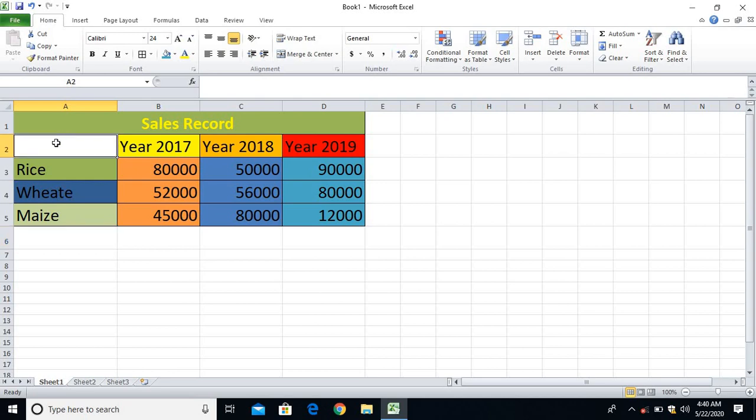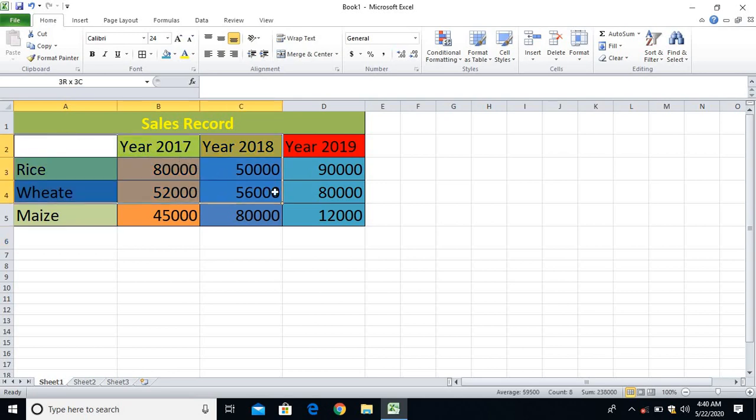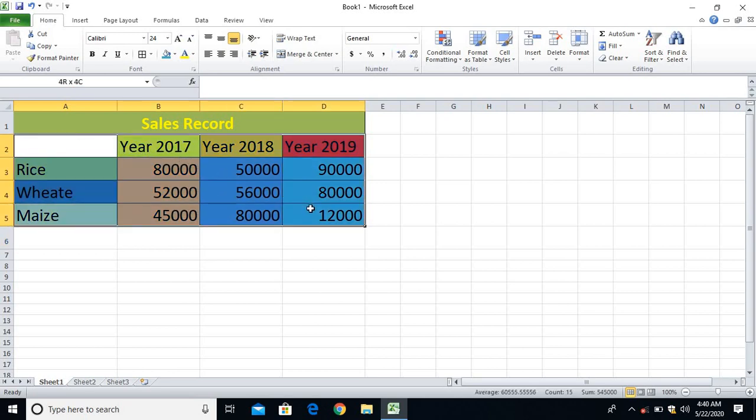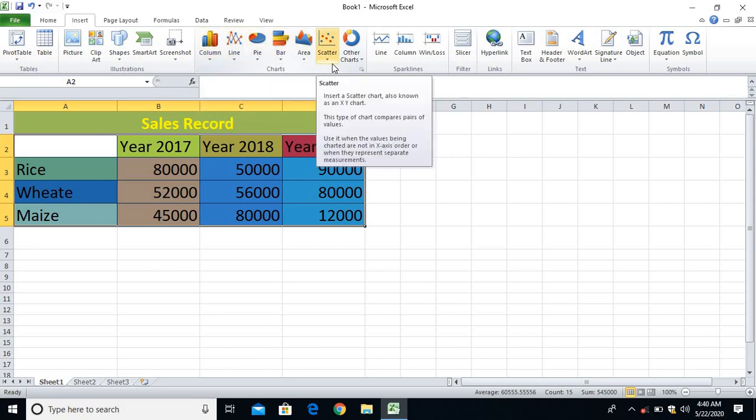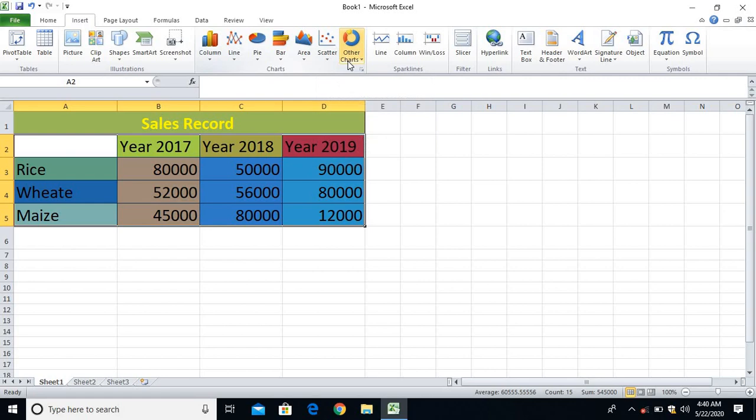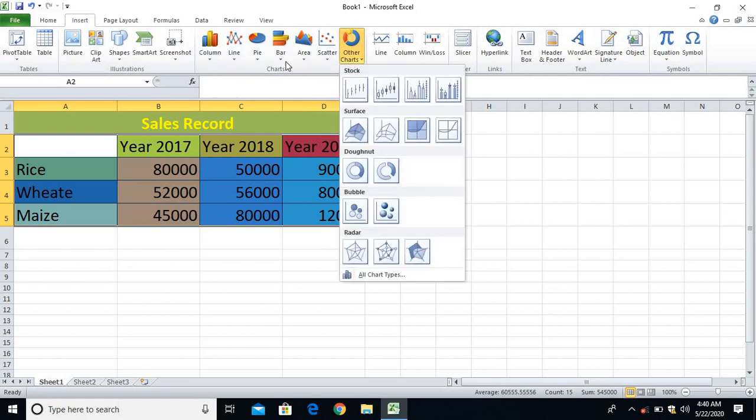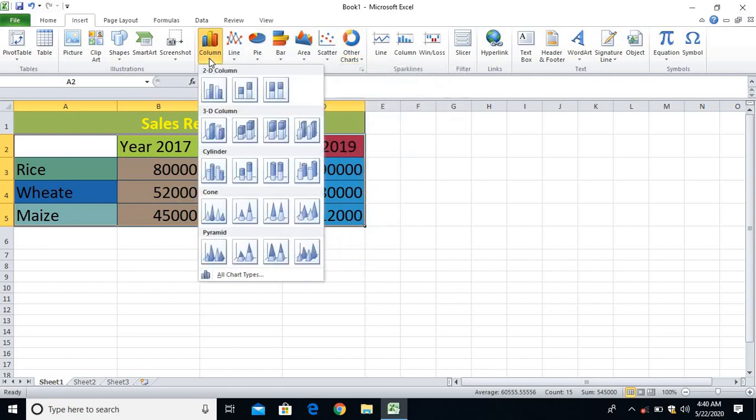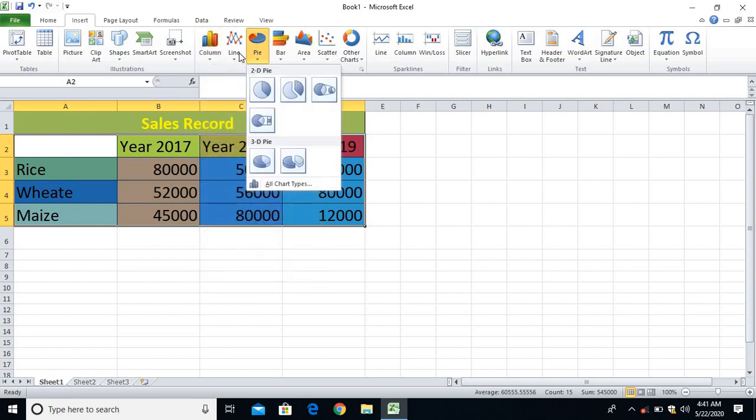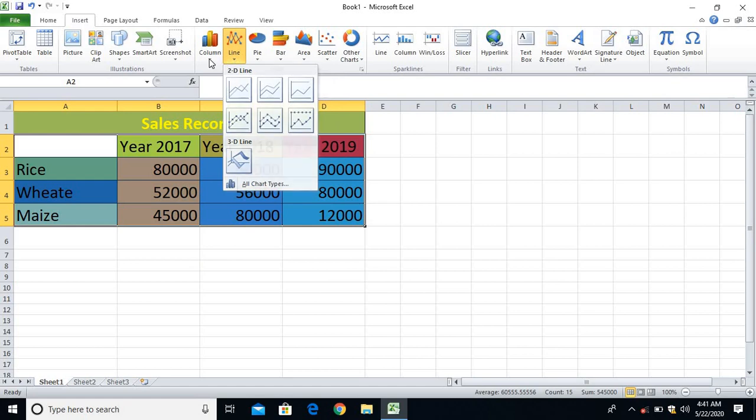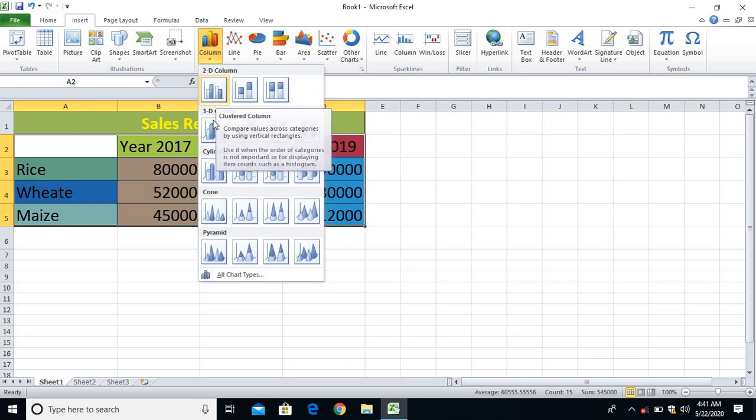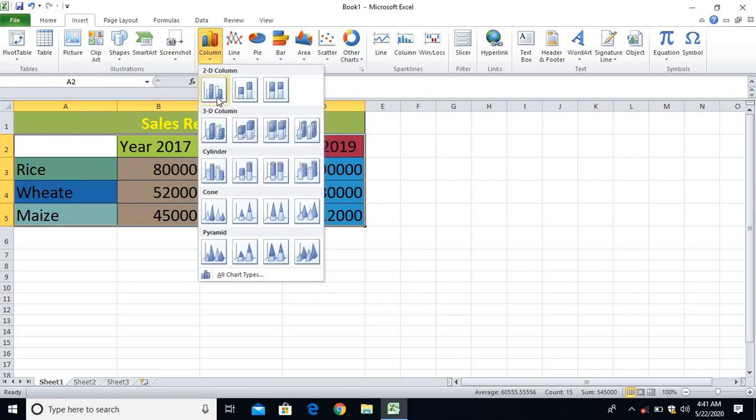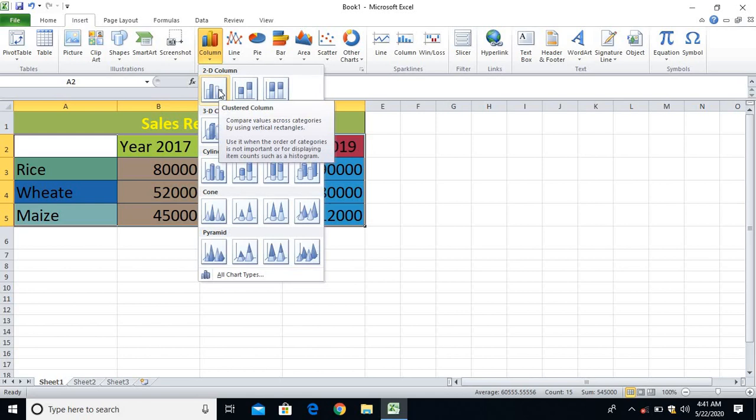For inserting the chart, you have to select all the items and the data. So I have already selected. I will go to the Insert tab, and from the chart groups you can see different different charts - column charts, line charts, pie charts, and then bar charts, area charts, scatter charts, and other charts. In this case I'll show you by using column chart. You can use as per your requirements. I'll go with the column chart and the style I can give here 2D column chart. Once I click here, automatically my chart will be displayed in the worksheet.